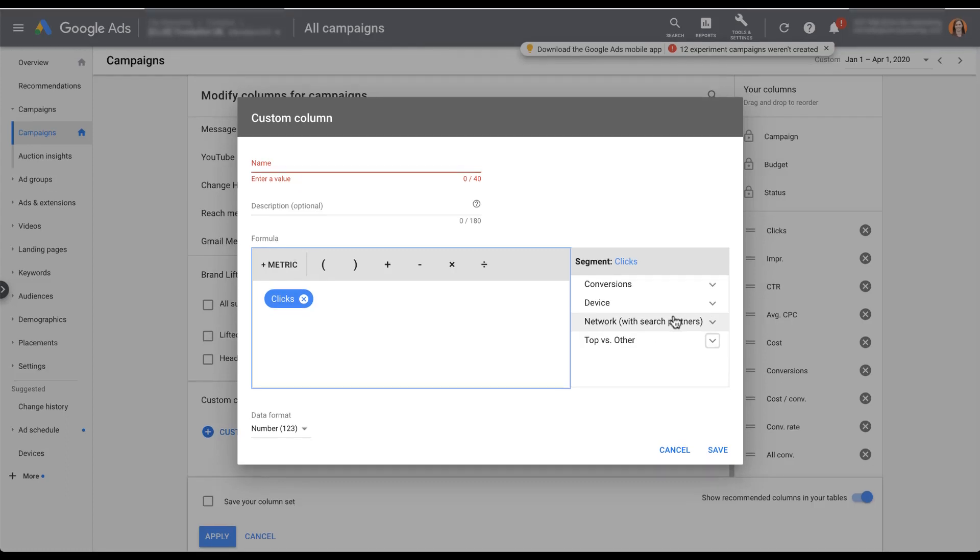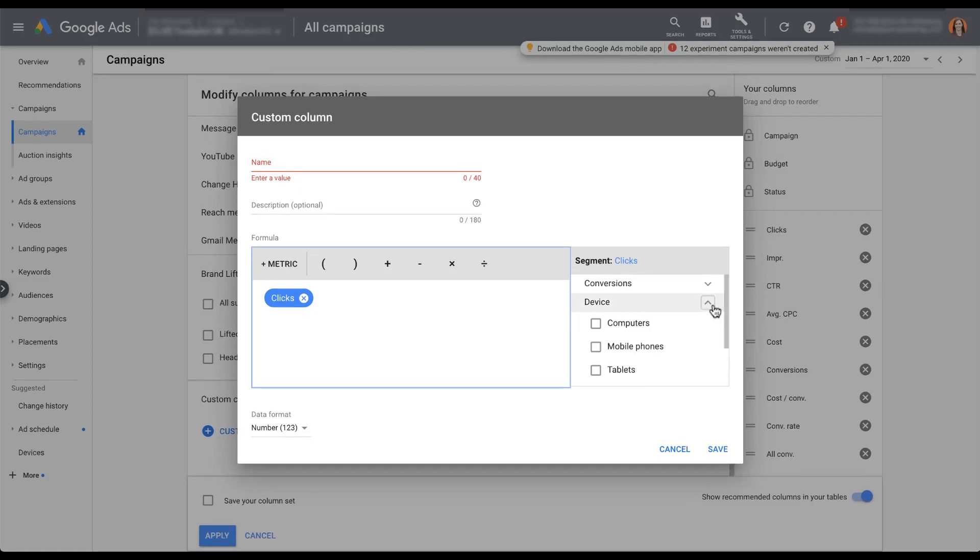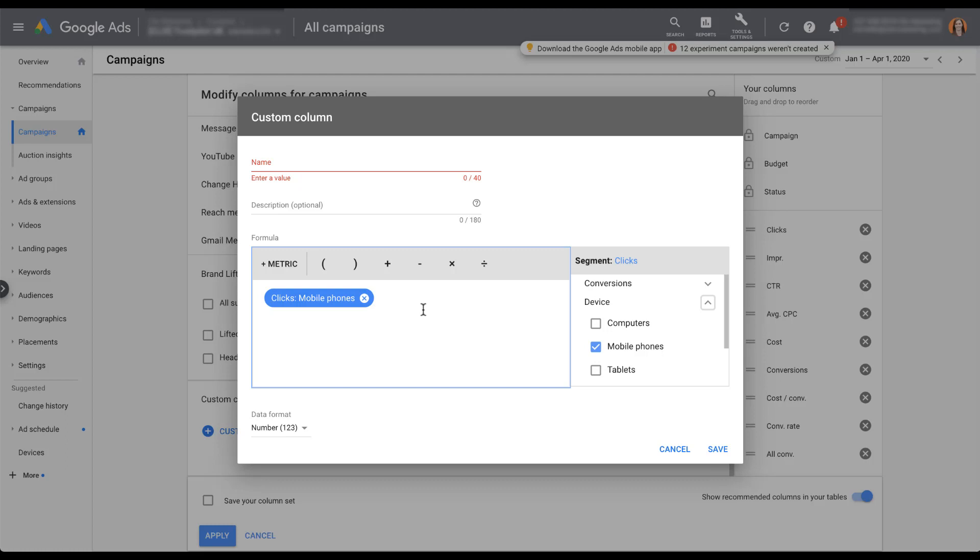Let's just say, for example, that we wanted to filter only for mobile clicks. If we check the box next to it, you can see that the value changed over here. So now it says clicks and it has mobile phones next to it. If it's really useful for you to always see the number of clicks next to the number of clicks that came from a mobile phone, or if you're constantly segmenting by device, this can be a really easy way for you to set up a column to see those metrics instead.